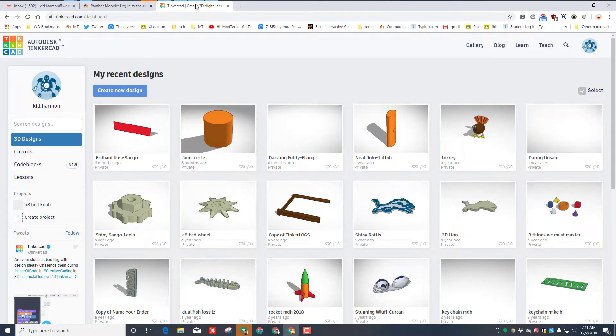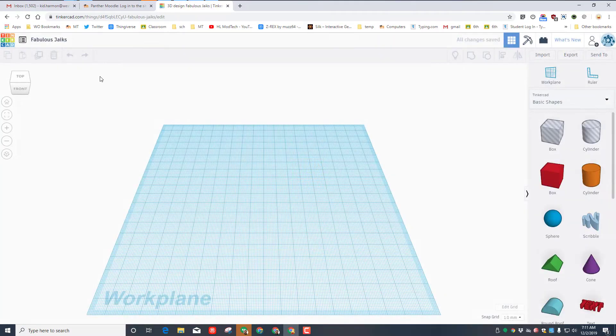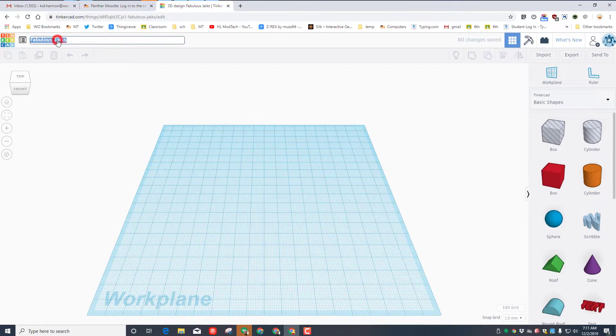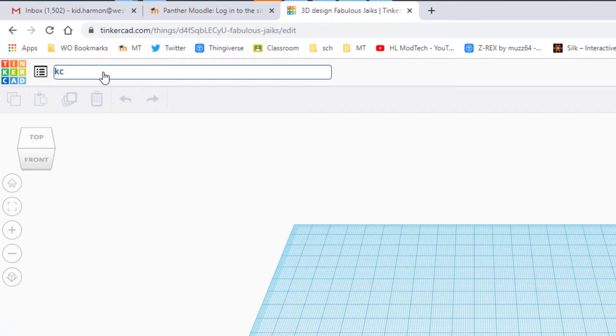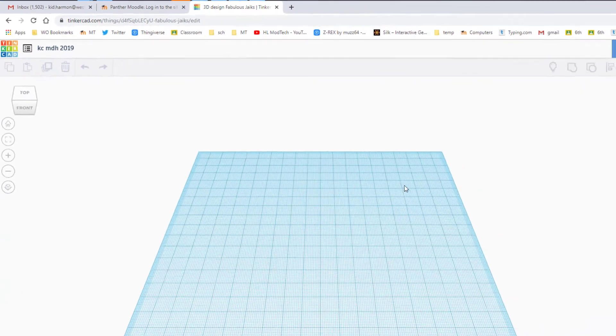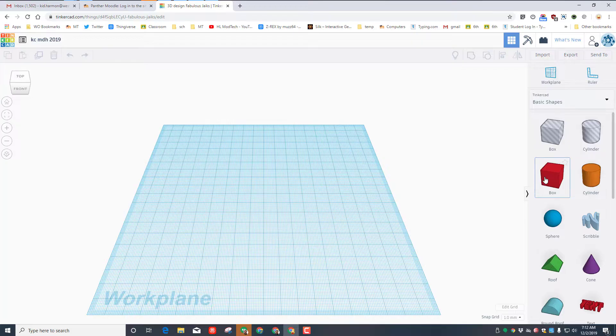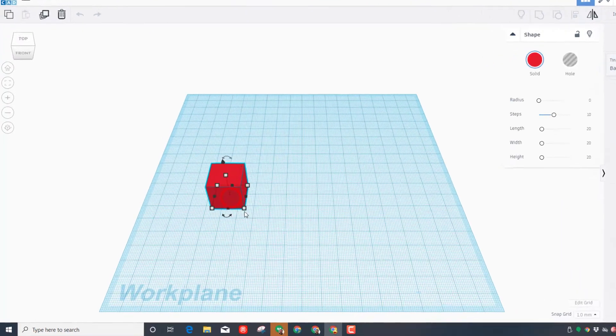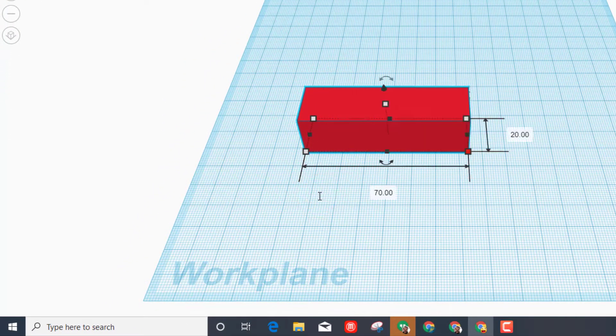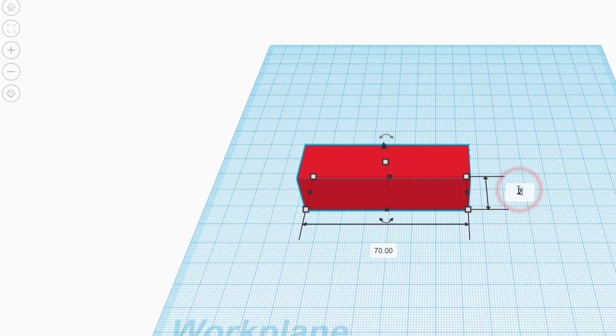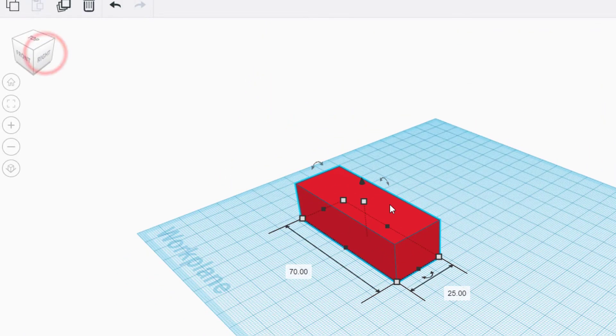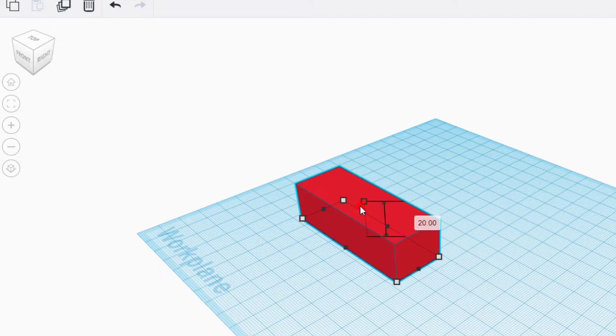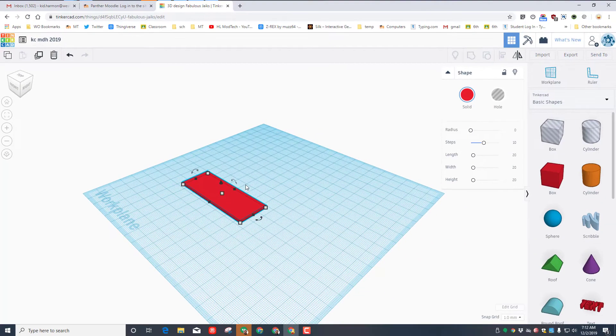Click on create new design, name it keychain with your initials. So there's KC and I'm gonna do MDH. I've done this for years so I'm gonna put 2019 on mine. Bring out a box. When you set that box down there are rules: it must be 70 and it must be 25, and let's look at it from a corner. I also demand that you make it two millimeters thick.